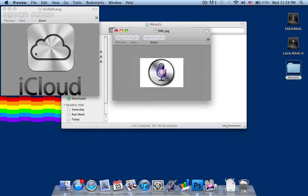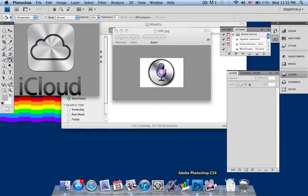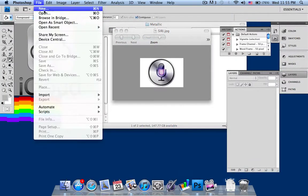As you can see, the metallic effects are very similar here. I'm going to show you how to do this in Photoshop. I'm going to be using this iCloud and not this one, but it's basically the same thing. I'm using Photoshop CS4.